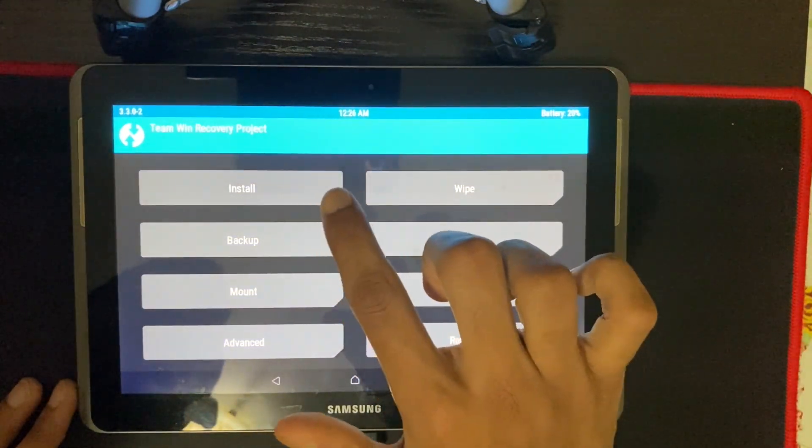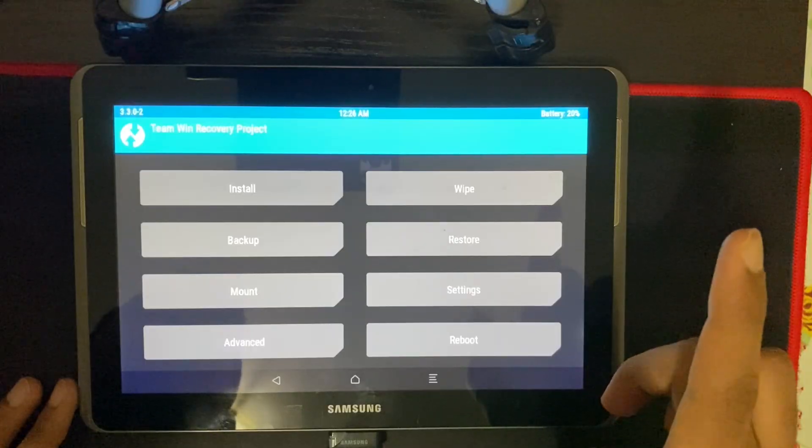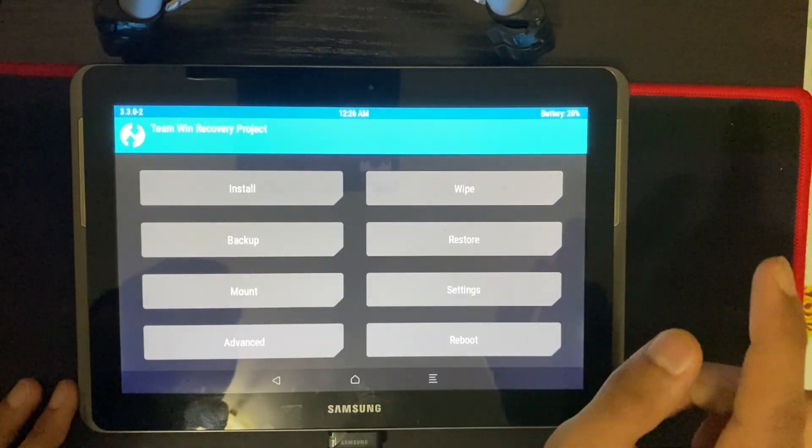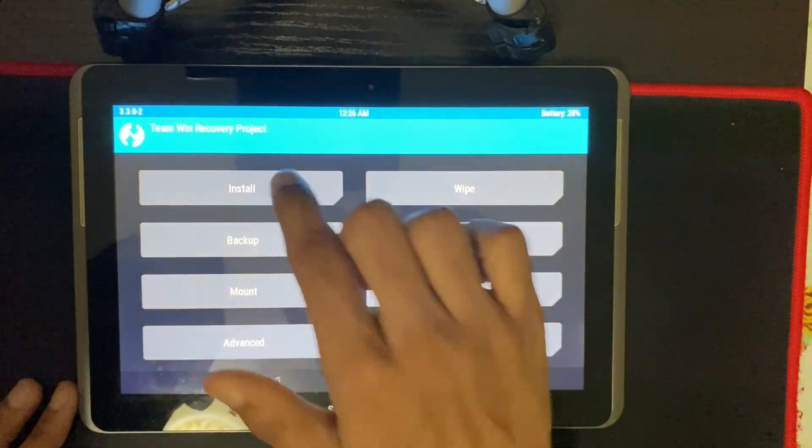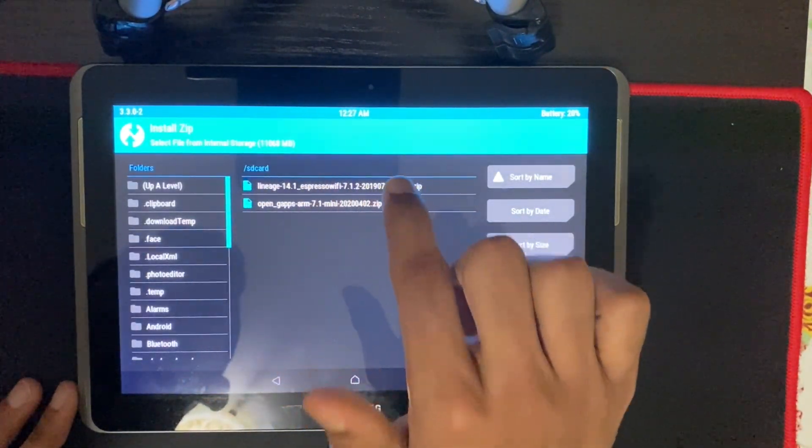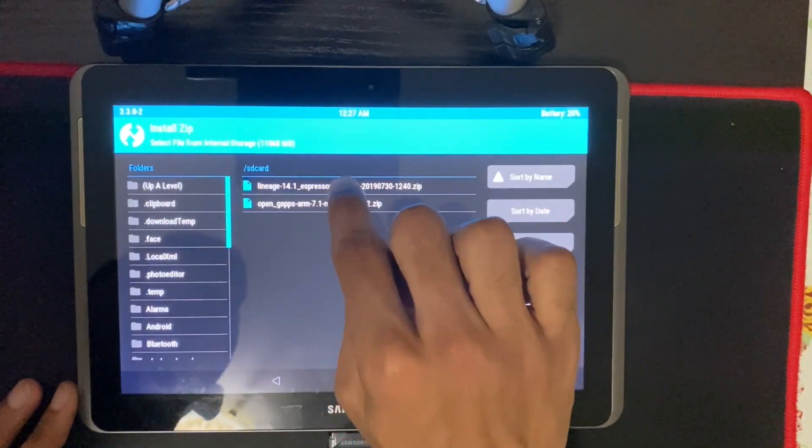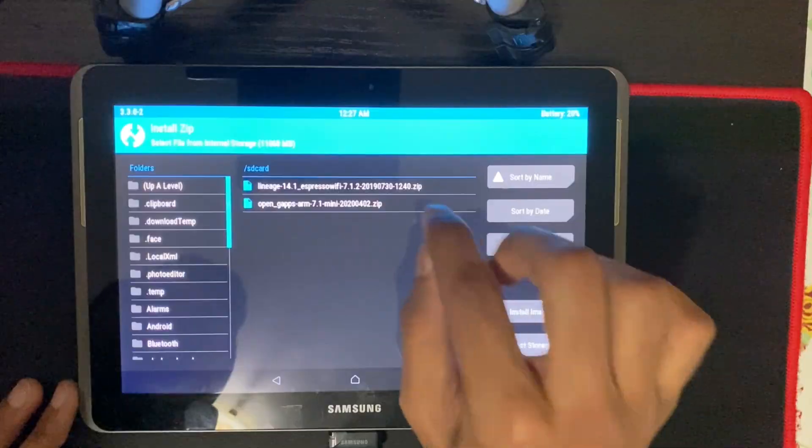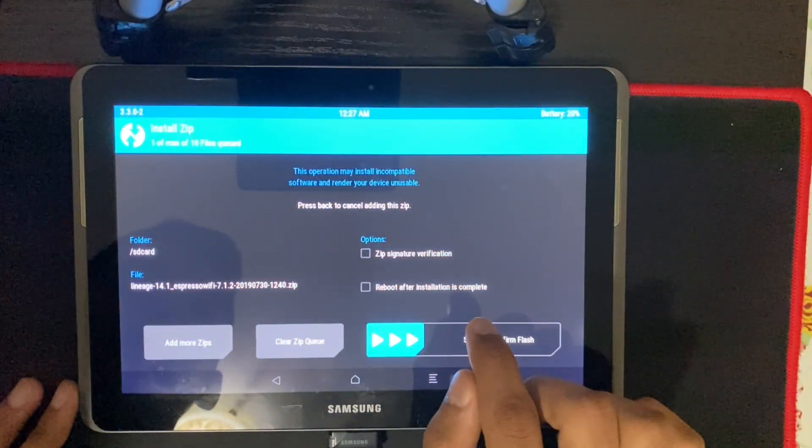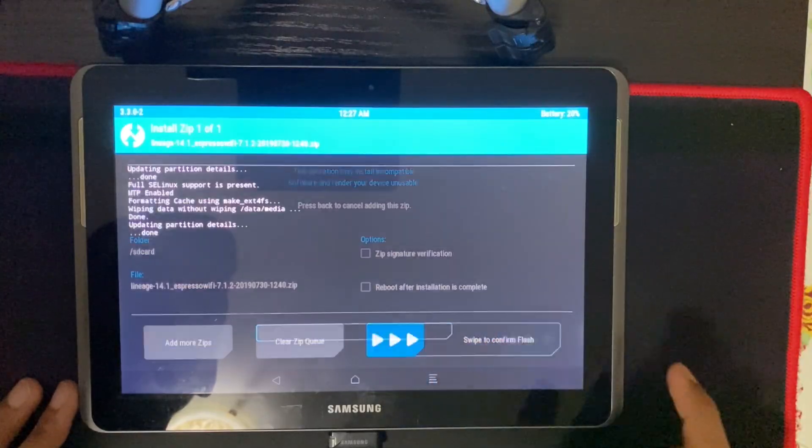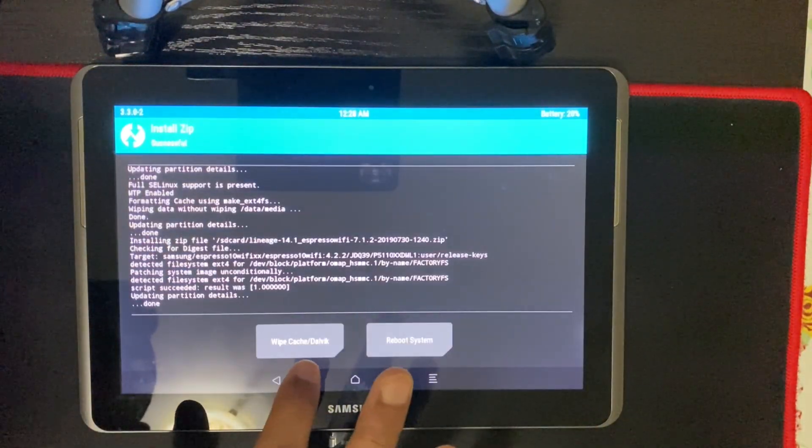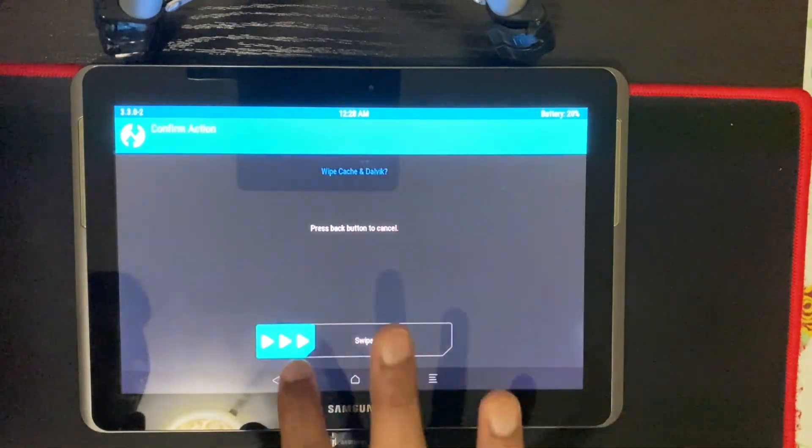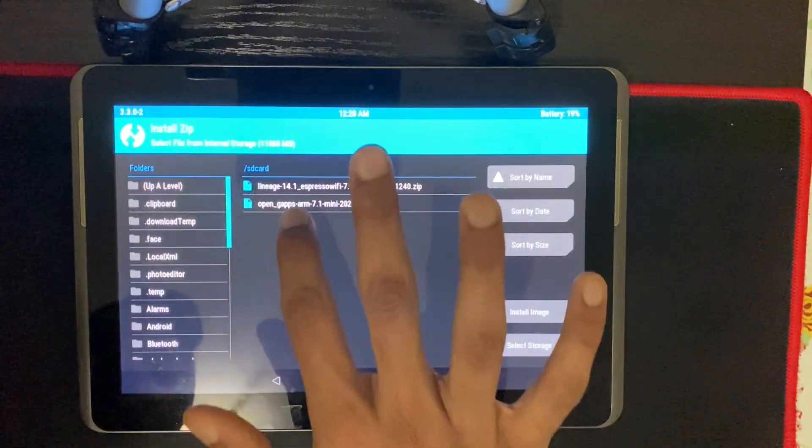And now we are going to install first the custom ROM and then Google Apps. You don't want to install Google Apps first. You have to install the custom ROM Lineage OS, and then install Google Apps. So click install, and then find the Lineage OS 14.1. Make sure you've downloaded the correct file for your device, otherwise it could break your device. And then swipe to confirm flash. And then swipe cache. And then go back. Go back.